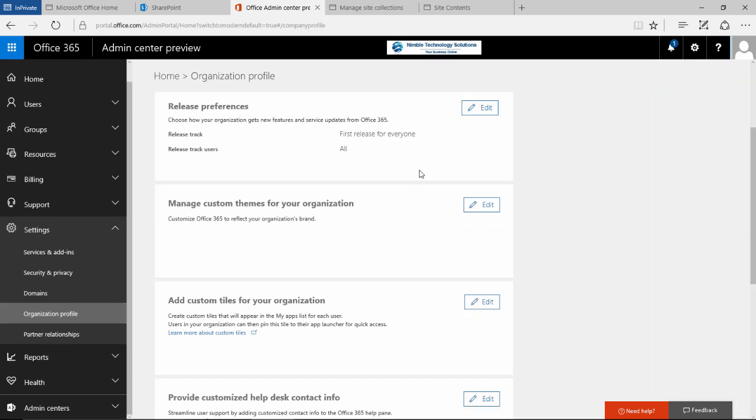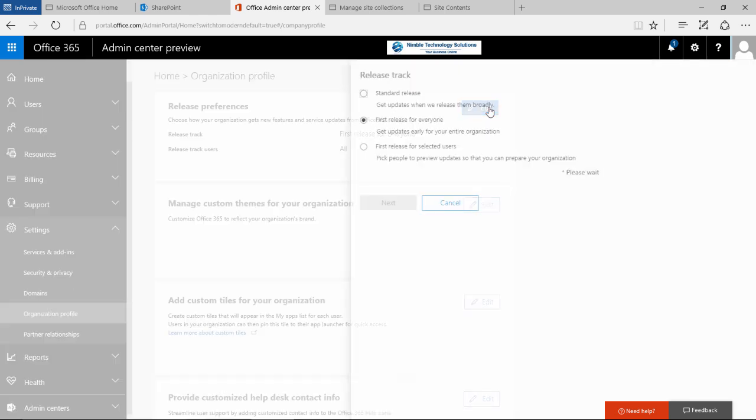And what we will find here is this option, release preferences. Choose how your organisation gets new features and service updates for Office 365. The release track and the release track users. Now these are two different metrics. Now if I click edit, we get a number of options.